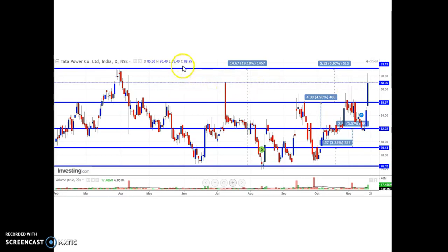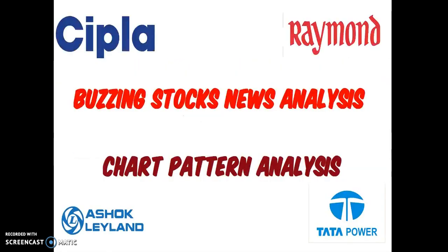Coming to the price analysis of Tata Power: the price is currently trading around ₹88.95, almost close to ₹89. Considering the next up-move target is ₹91.3, which is having a previous resistance level. If it breaks, I would cover Tata Power's next targets in the next video presentation. If it cannot cross, the support lies around ₹85.87. This is about Tata Power. Thank you for watching this video — please subscribe to the channel. If anyone has any doubts, please comment on the video. Thank you and stay tuned for more updates.